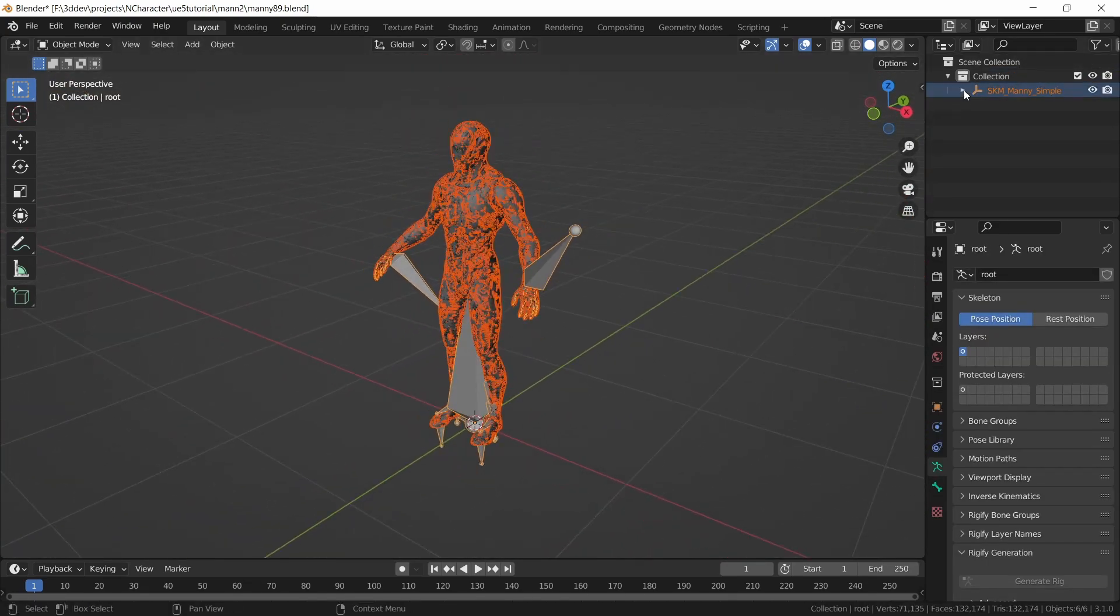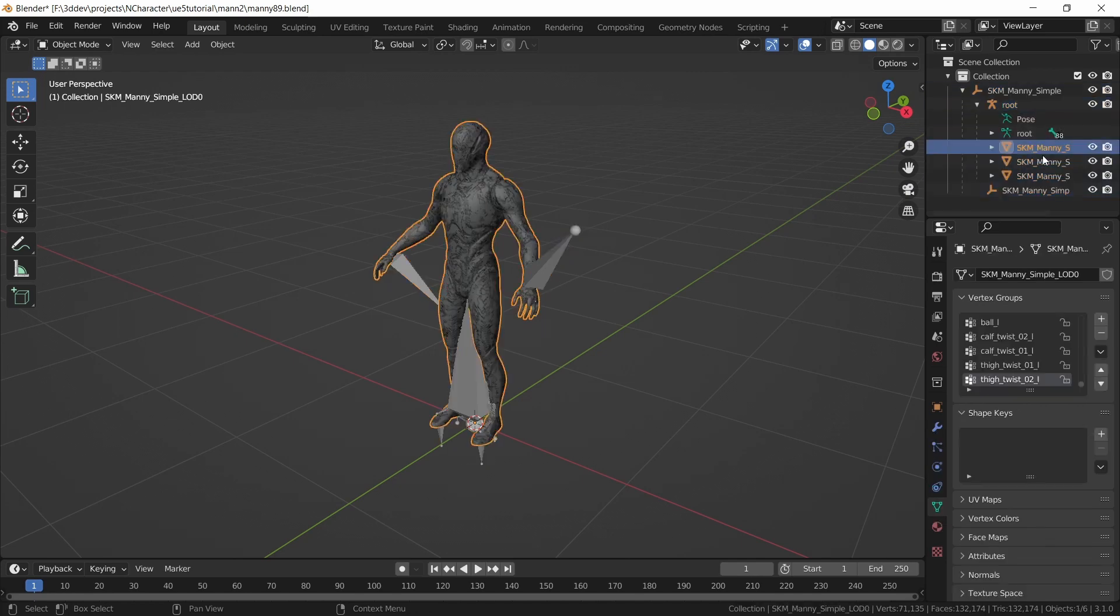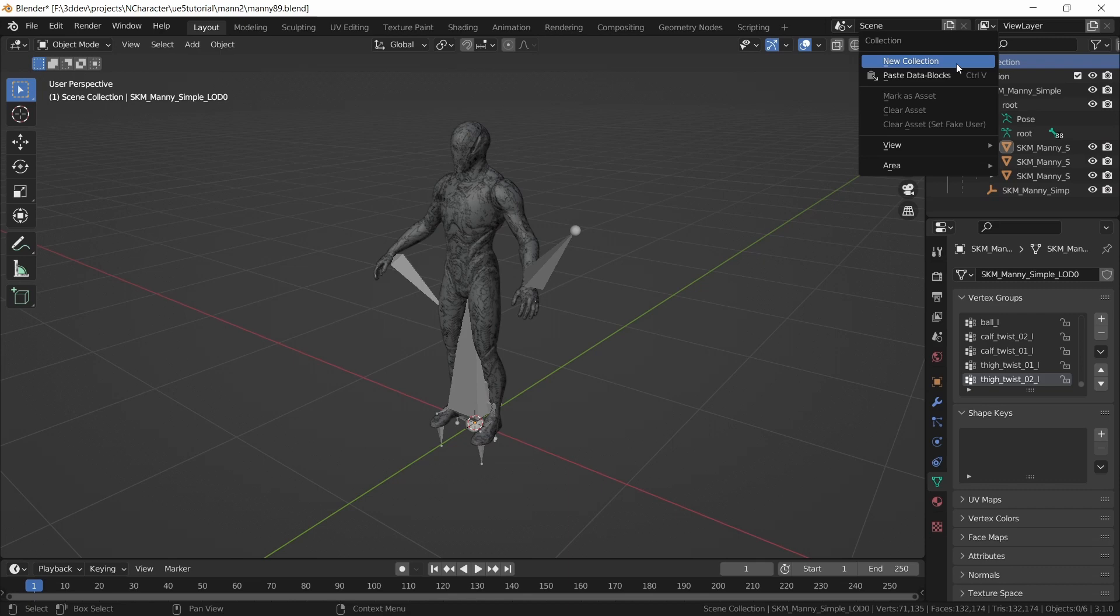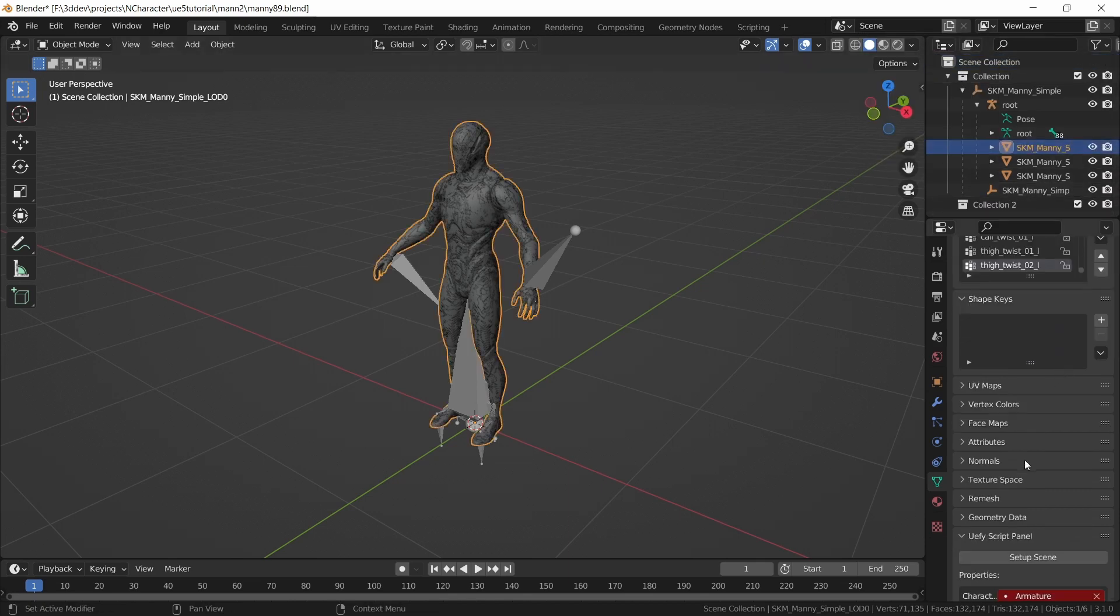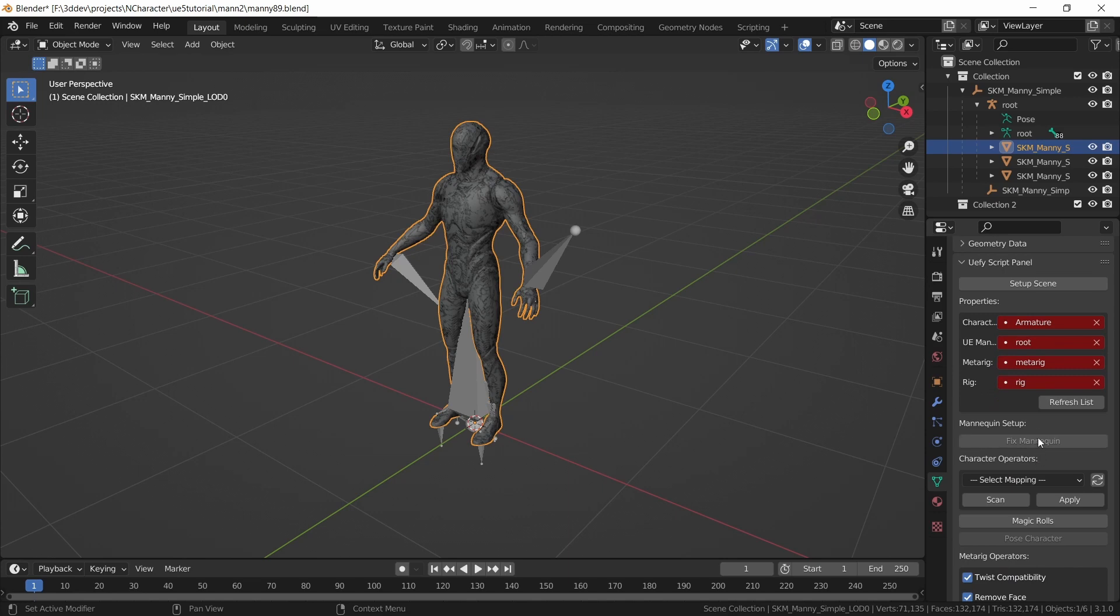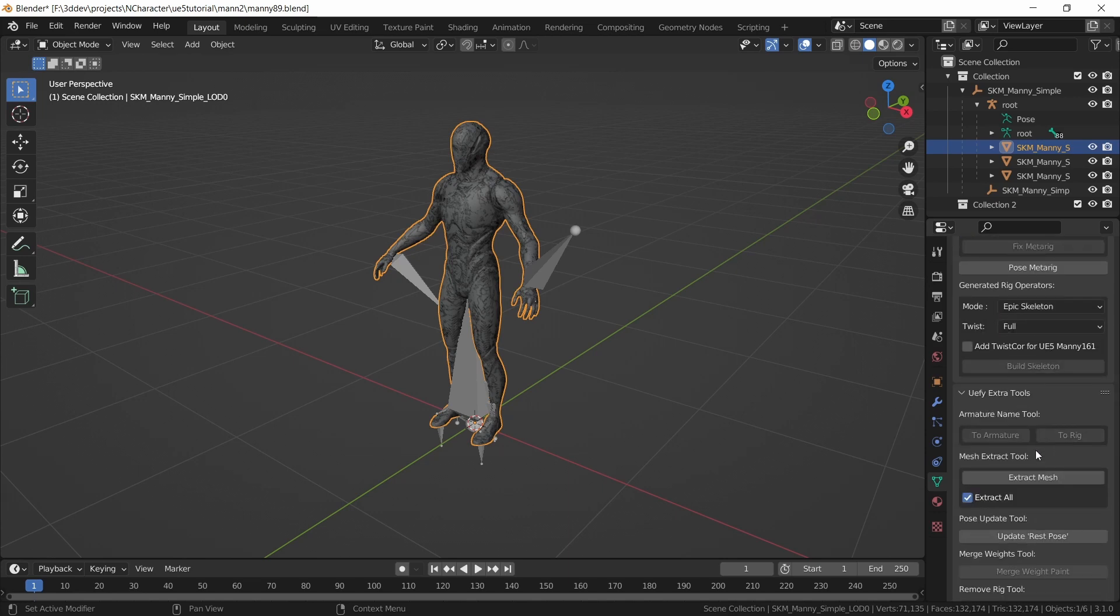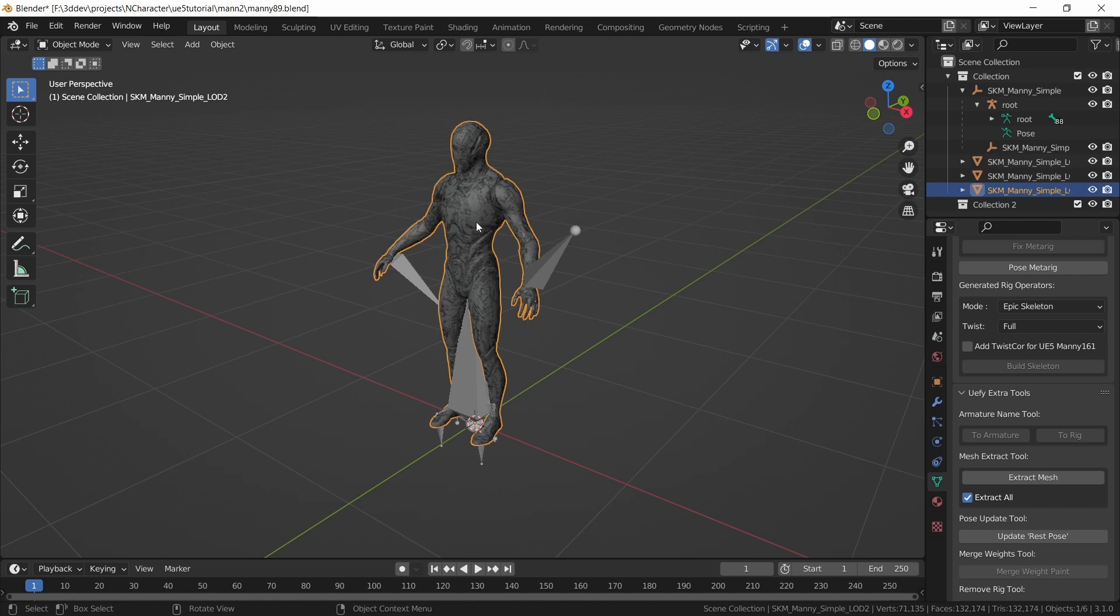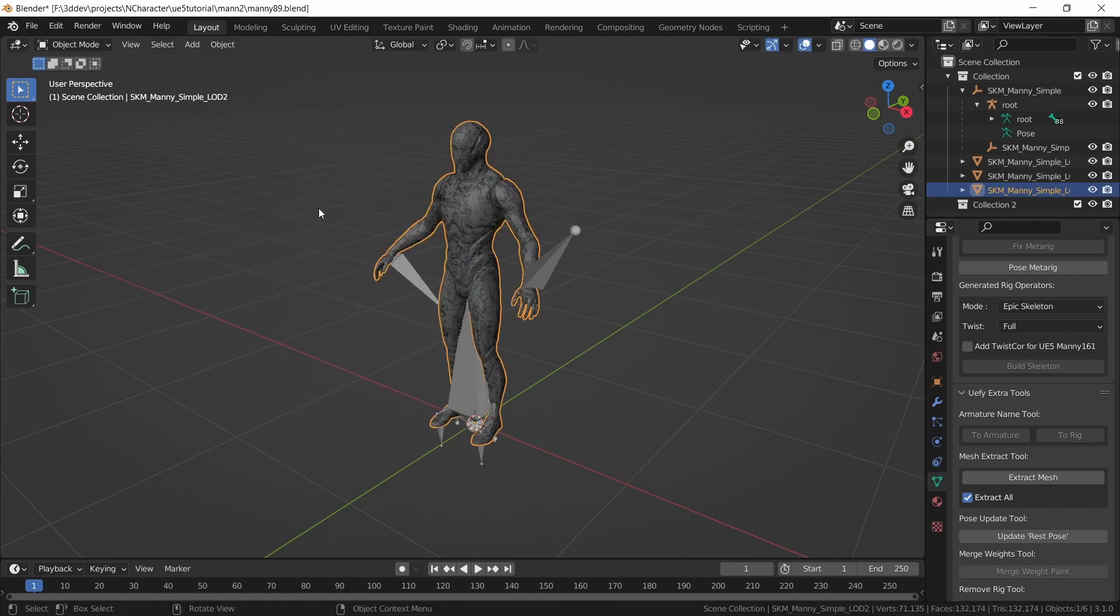Now the only thing that we want out of here is one or more of these meshes. So I'm just going to create a new scene collection. I'm going to select one of these meshes. Any one will do. And then in UEFI extra tools, there is an extract mesh tool that will separate all of these mesh objects from the armature.